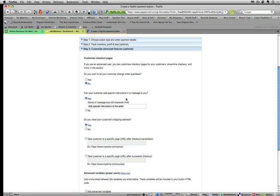Now they might request a lot of different items, but for this example, I'm going to say please enter your wedding date.